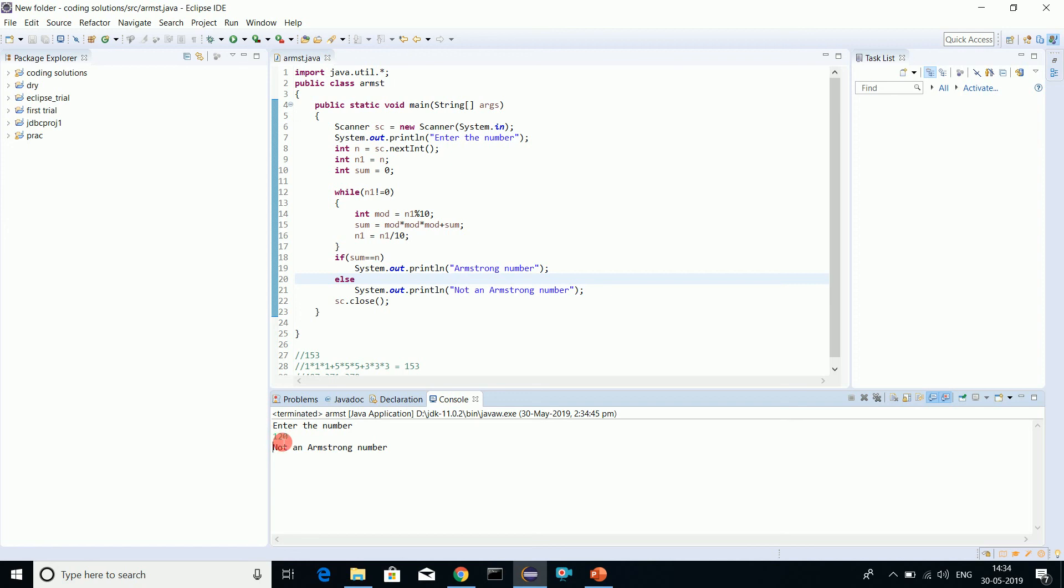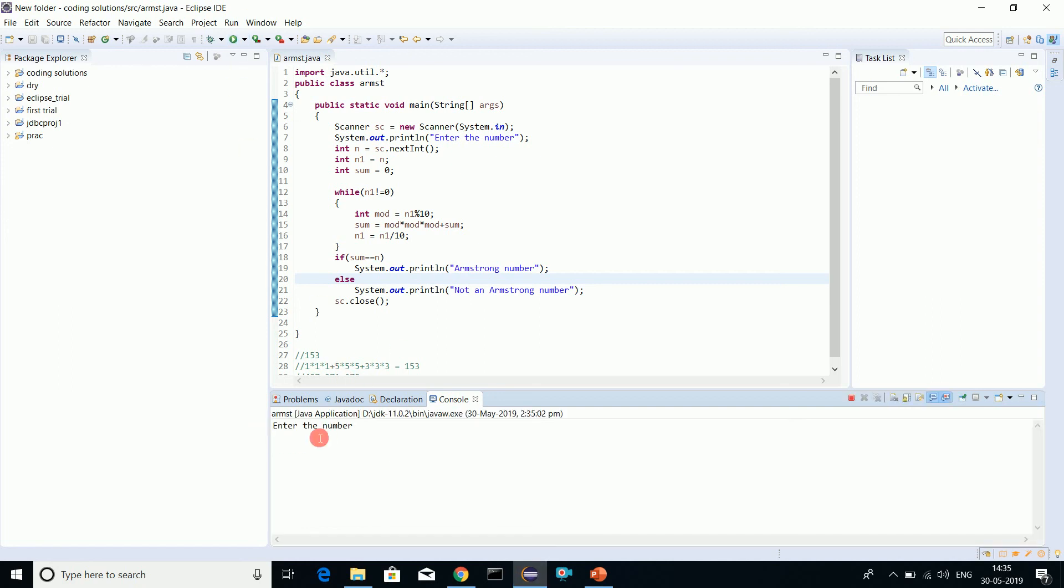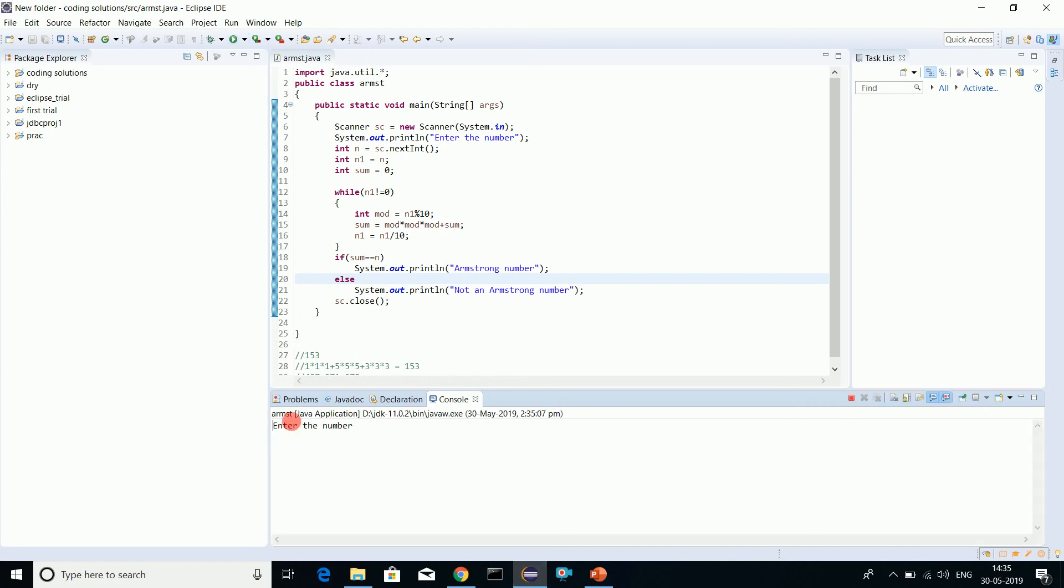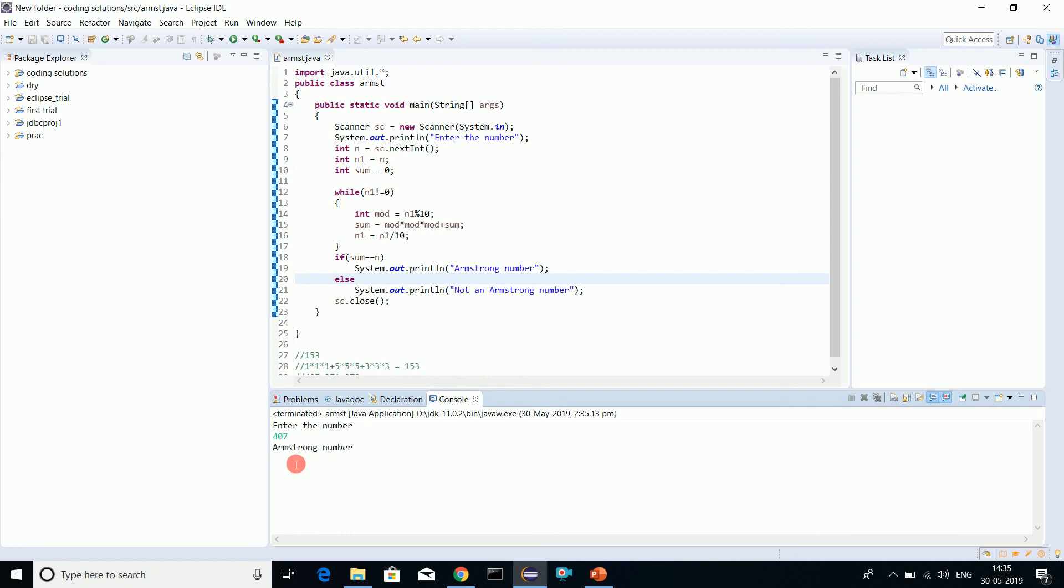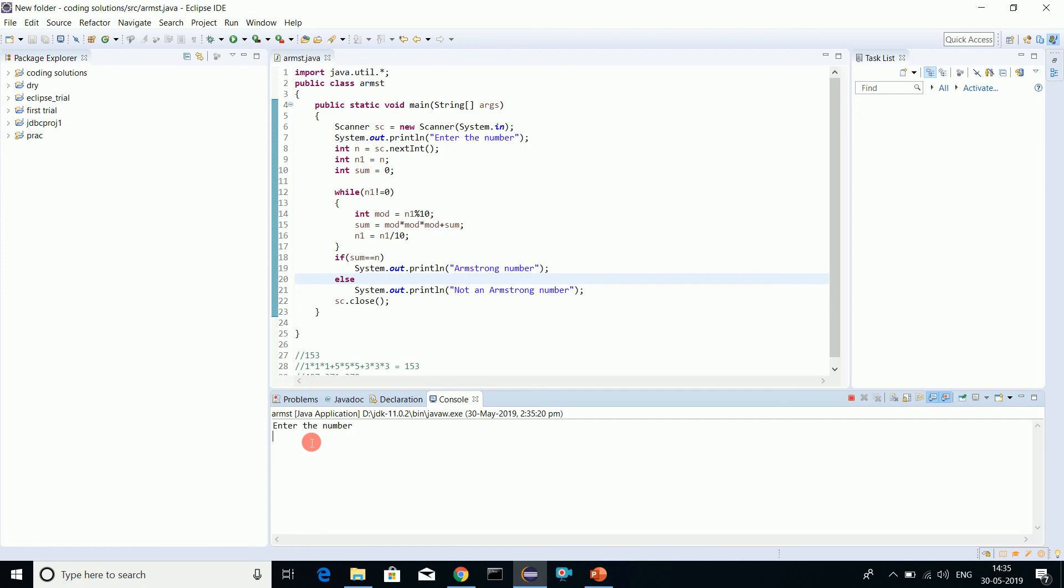We'll try with 153 now - Armstrong number. We'll try a few more examples: 371 - Armstrong number. Let's do one more: 407 - Armstrong number. Let's try 400 - not an Armstrong number. See, this is it.